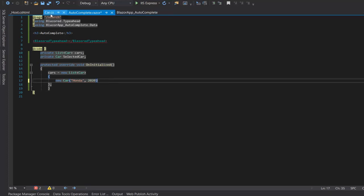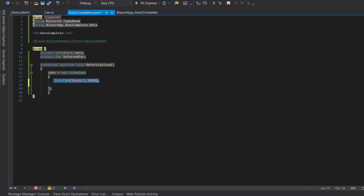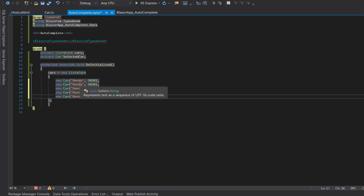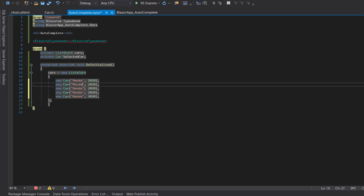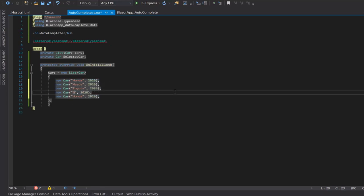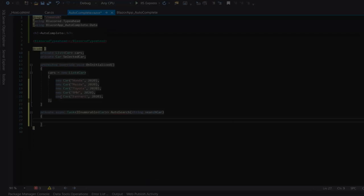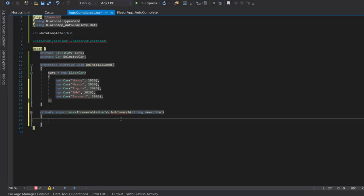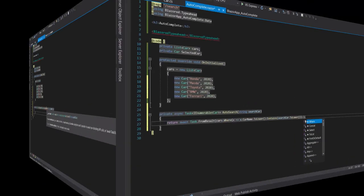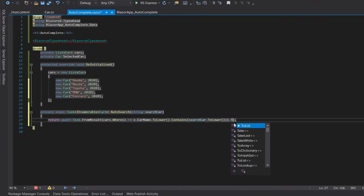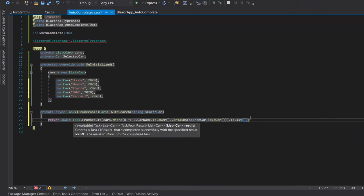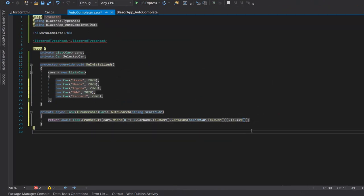Now we will add the list of code. And then we will create an async method namely AutoSearch and pass a string search code as parameter. We will create an async method so return await Task.FromResult, cause dot where x equal to x dot co name dot lower, that contain search code dot lower, search code dot to lower dot to list.